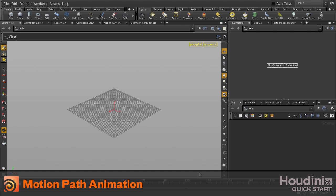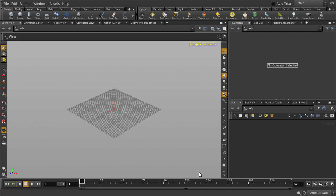In this video, we will animate an object along a curve. This tool is useful for quickly animating an object moving along a specified path.